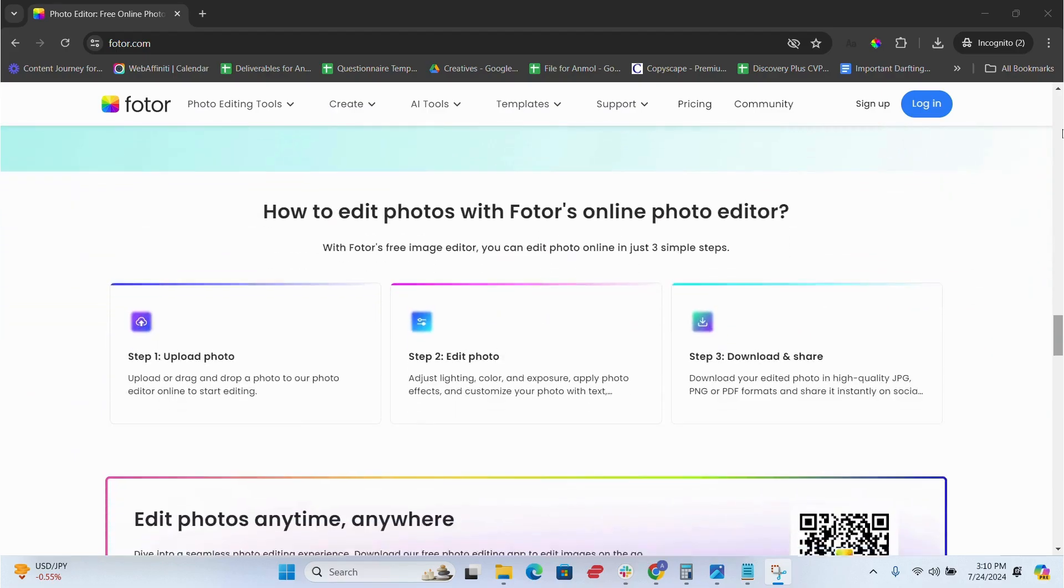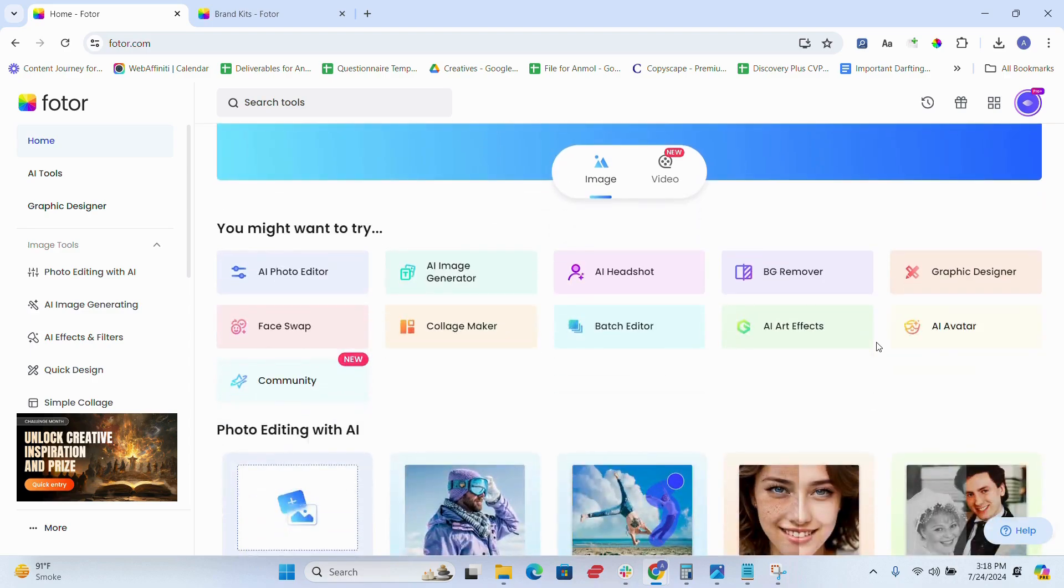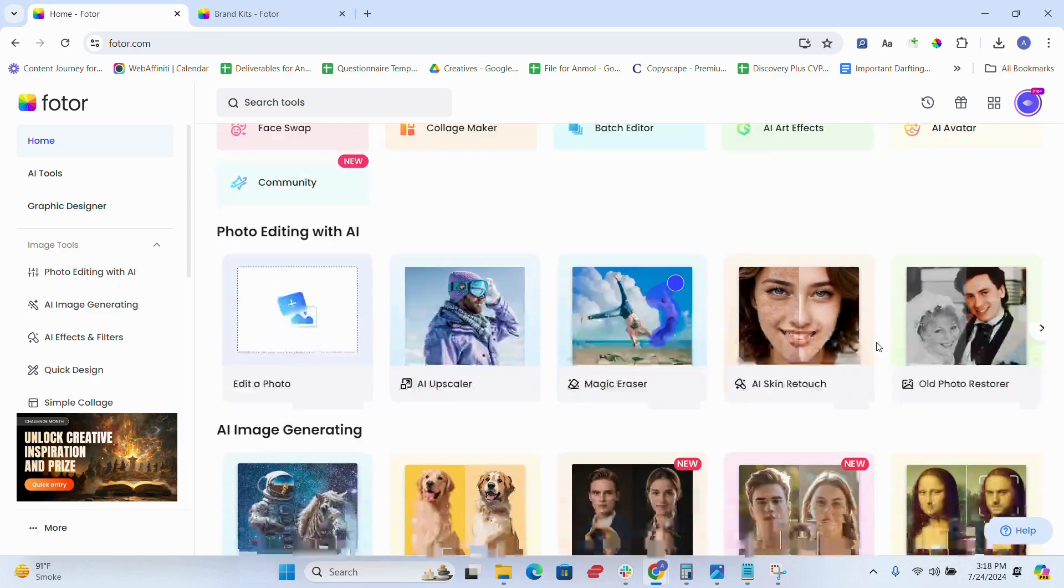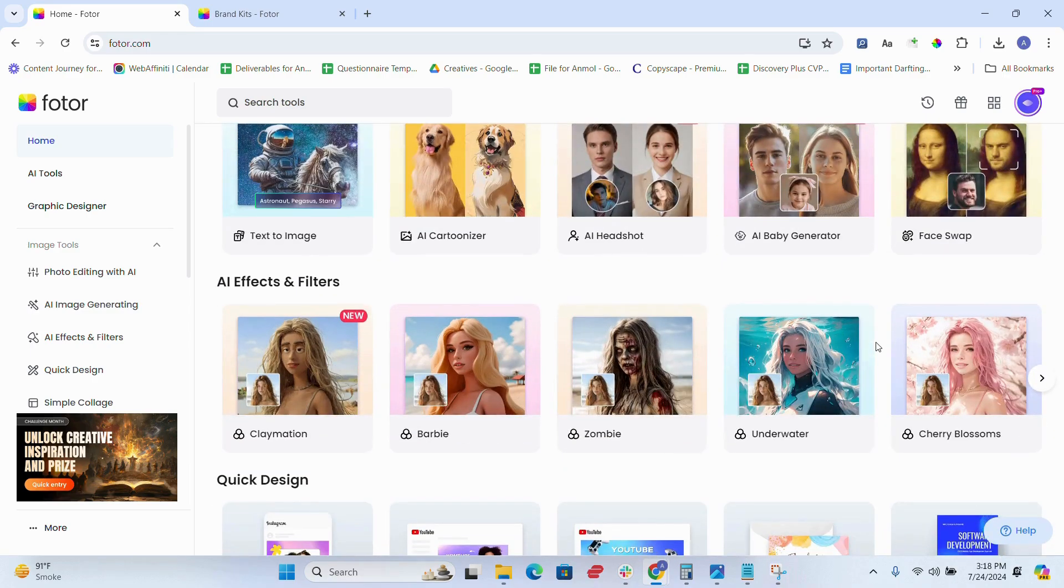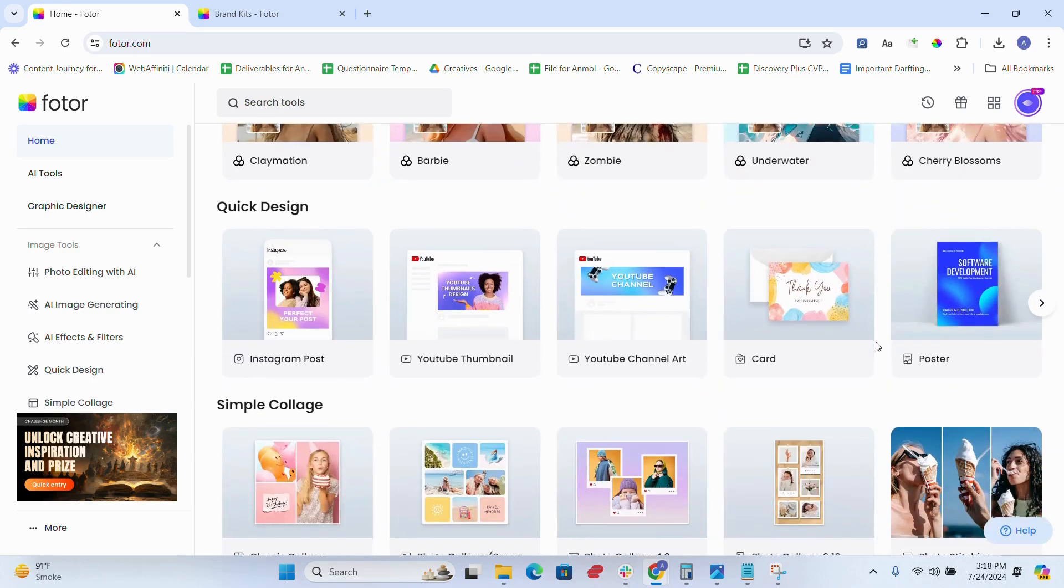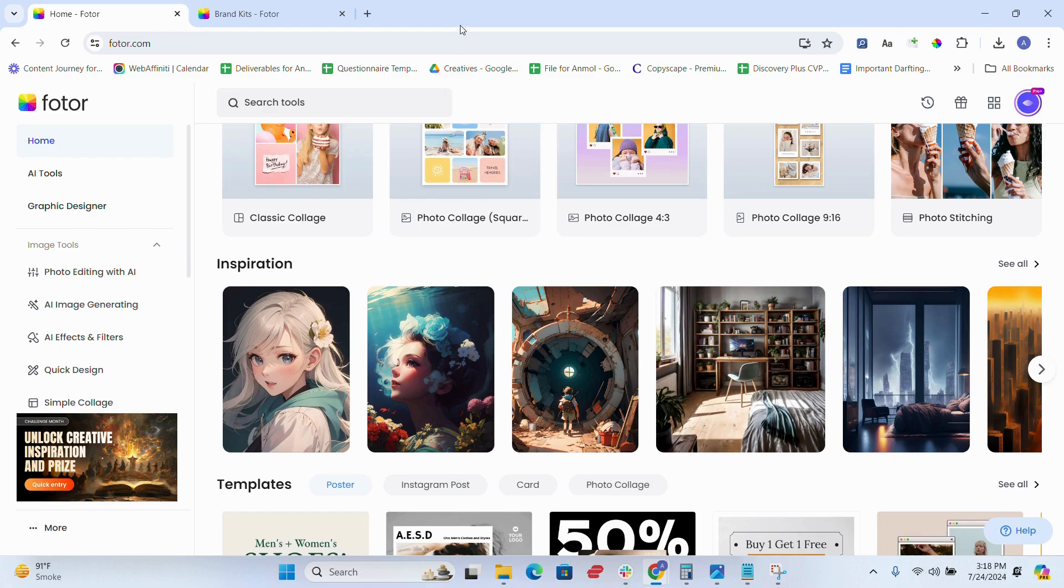Now, I know you might ask, how does Fotor work? Let me run you through its features and functionalities to give you a clear picture of what Fotor is capable of.